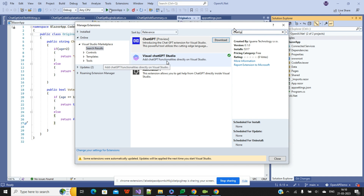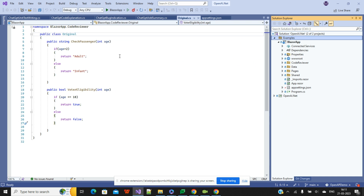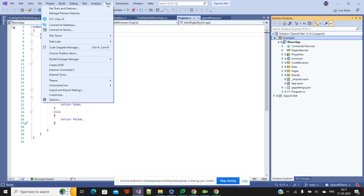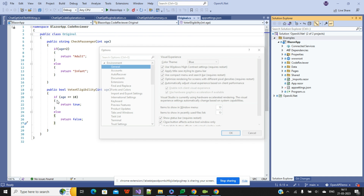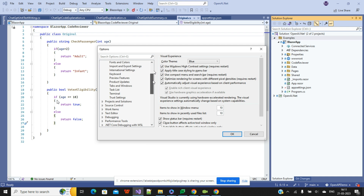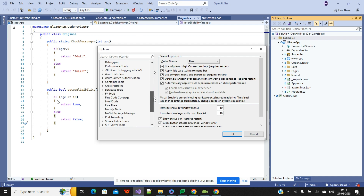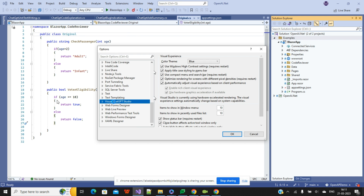There is no internal code writing or integrations required to connect with ChatGPT. You just need to download and install the Visual Studio extension. To verify that the ChatGPT extension is available, go to Tools, then Options. When you scroll down in Options, you can see the Visual Studio ChatGPT extension entry.